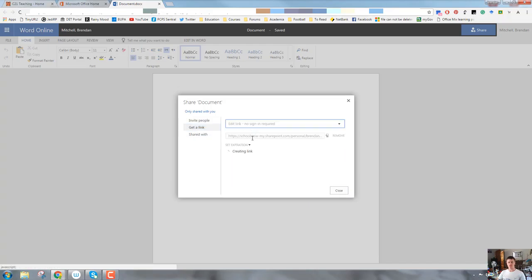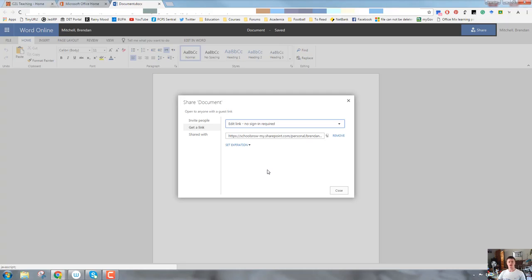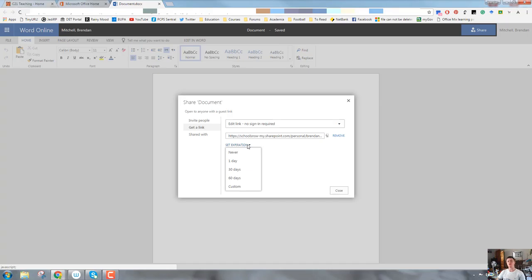You can get a link. You can actually just get a link for the document and you can share the link specifically to people. This could be good if you're sharing to someone over a social media messaging platform. You can actually set an expiration date. This is a new one for me. I've not seen this on many other cloud platforms. You can make that link expire within one day, 30 days, 60 days and so on.